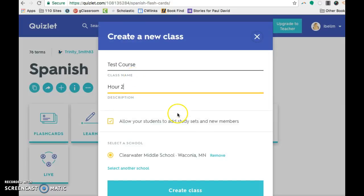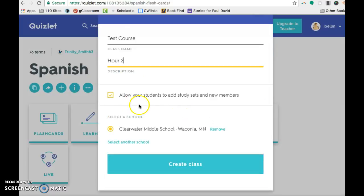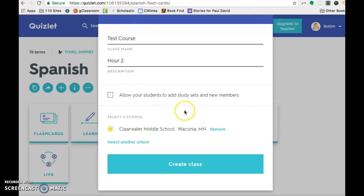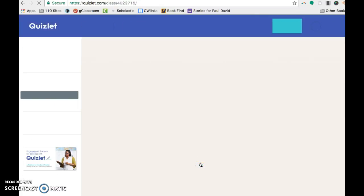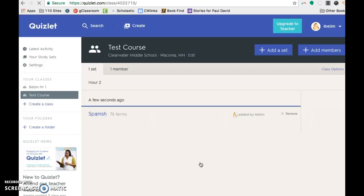Give it an hour if you want. And then it's going to default that your students can add study sets to your class and they can add other kids to your class. You probably don't want that. So I would suggest turning that off and it'll ask you to select a school if you haven't already done that.